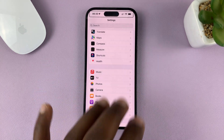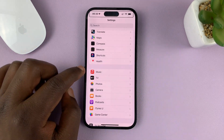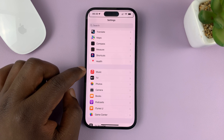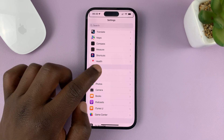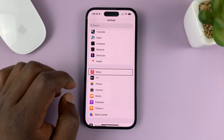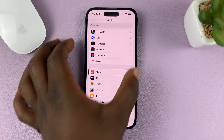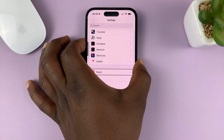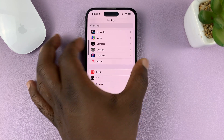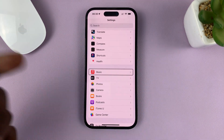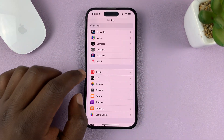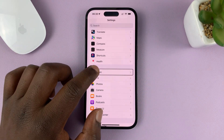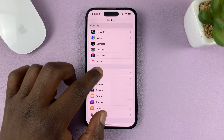When you want to select something, like Music, tap on it once to select it. The VoiceOver will be announcing everything that's happening, and then double-tap to open it.